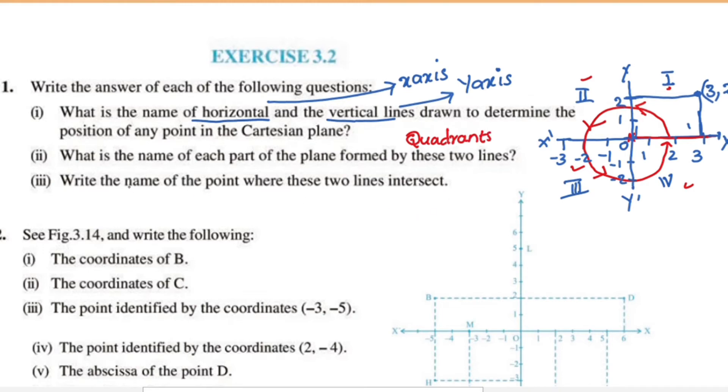What is the name of the point where these two lines intersect?